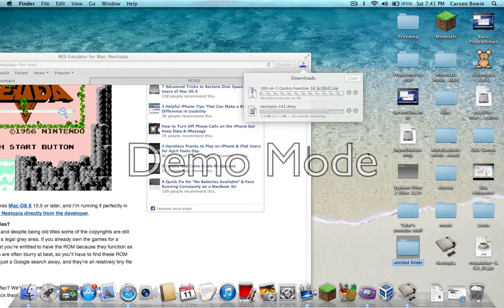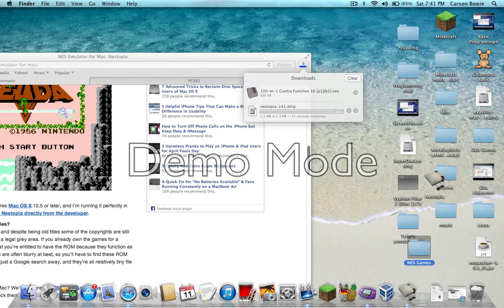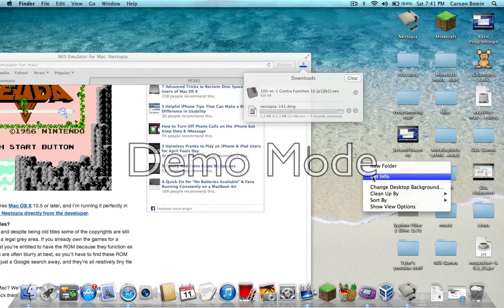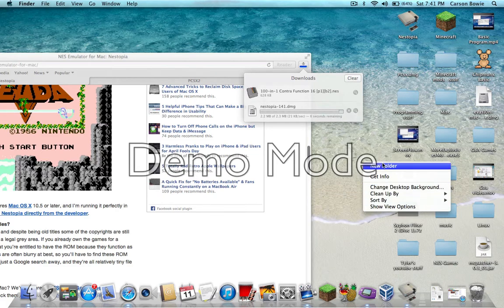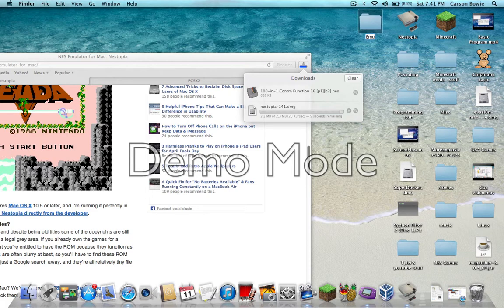And name it whatever, but I want to just name mine NES Games. Just keep that on your desktop. So while I'm waiting, I'm going to create another file because I have multiple emulators. So you don't have to do this, I'm just going to do this for my own thing. Emulators.